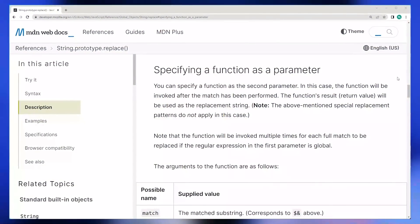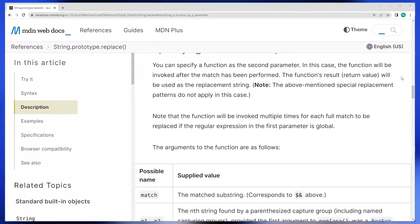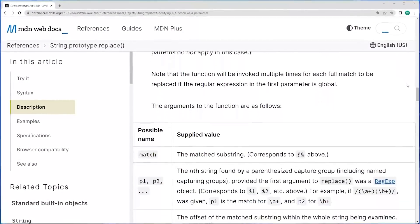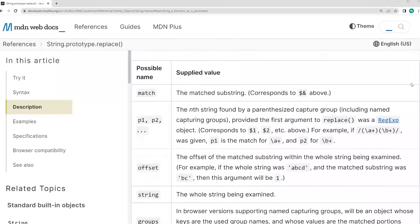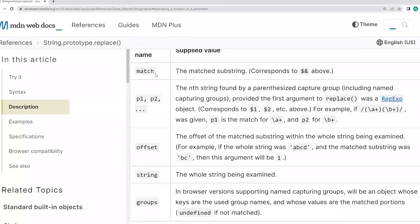So the replacer function is actually used to dynamically apply some different logic inside your replacements. It's actually really powerful. And of course, I'm going to be showing you how to do this in today's video.